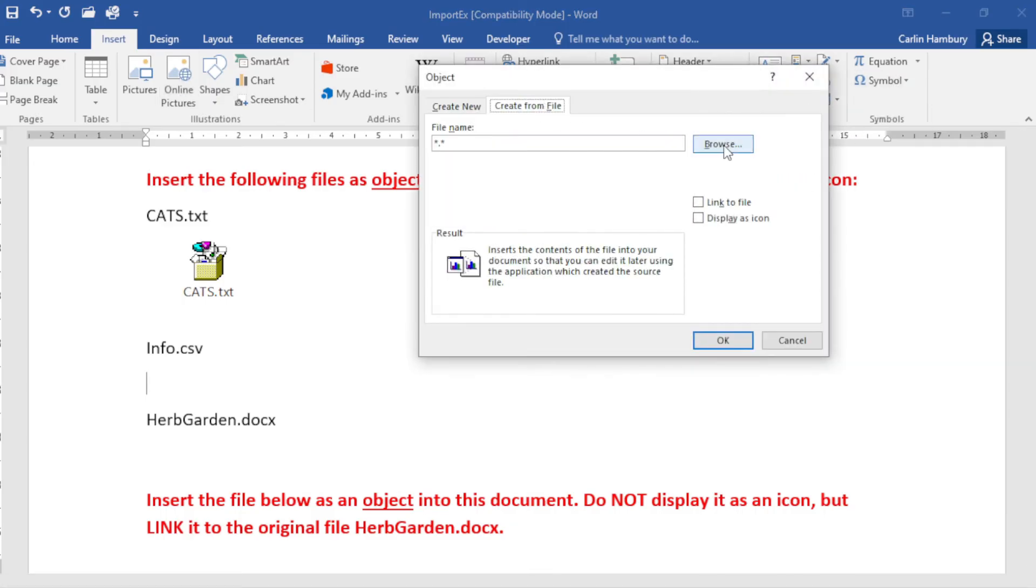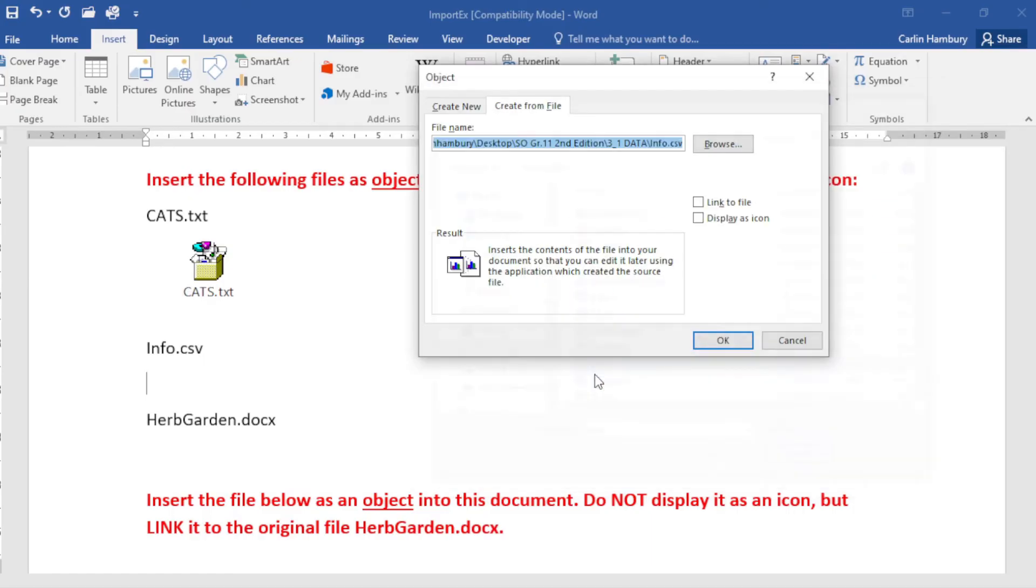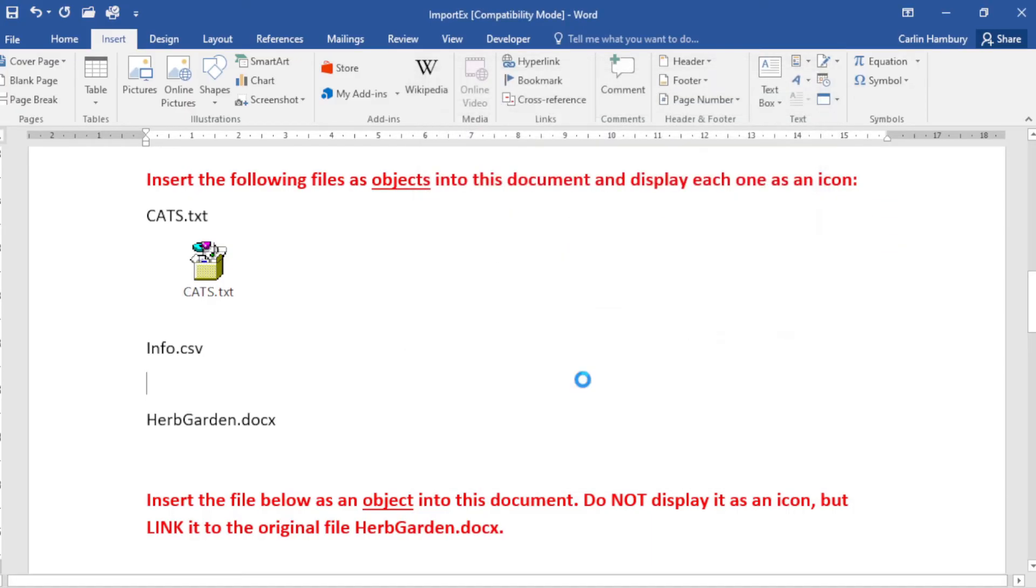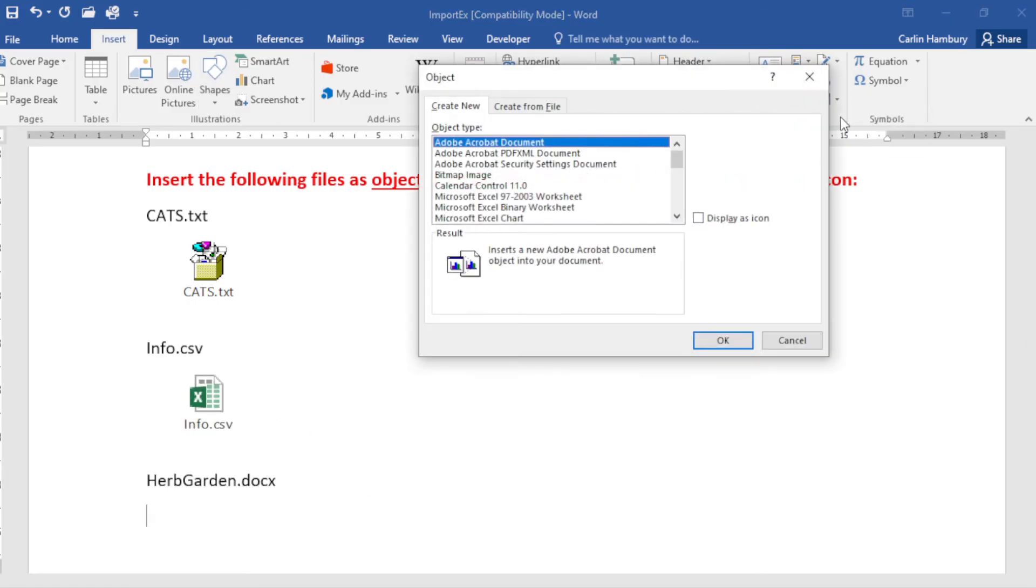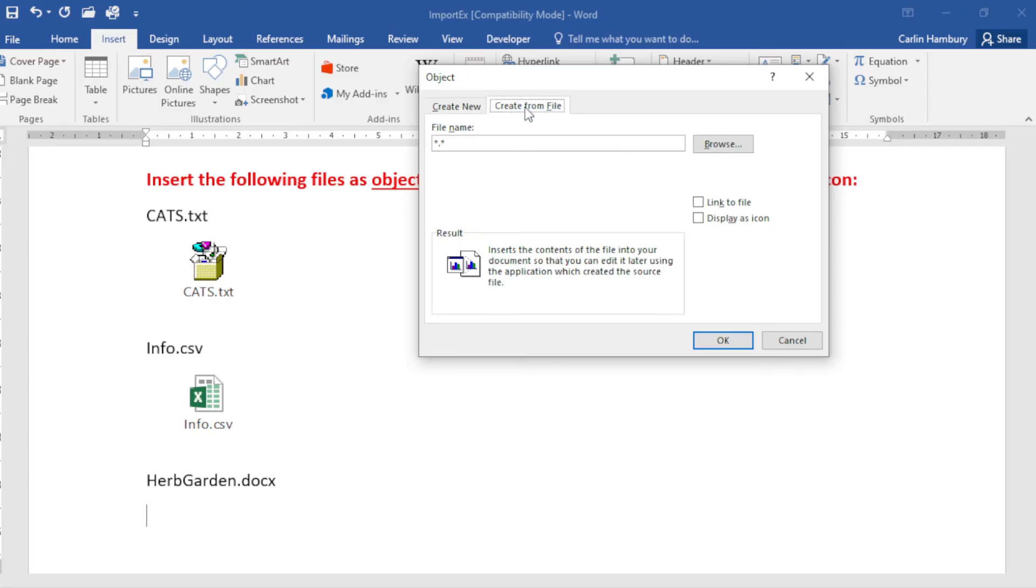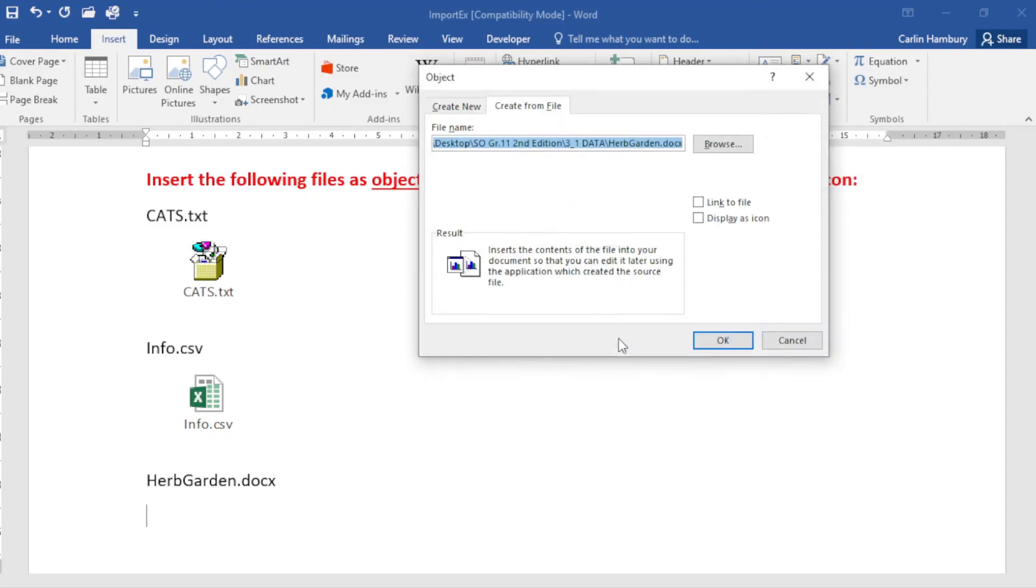Browse, info.csv, Display as Icon, click OK. Herb Garden - exactly the same. Object, Create from File. Remember we're choosing Create from File because we are selecting a file that already exists. Browse and I'm going to go to Herb Garden, Display as Icon, done.